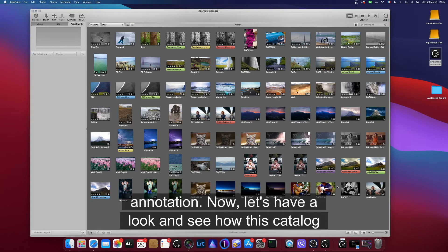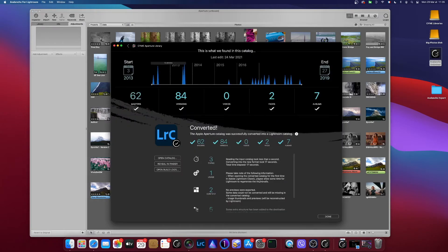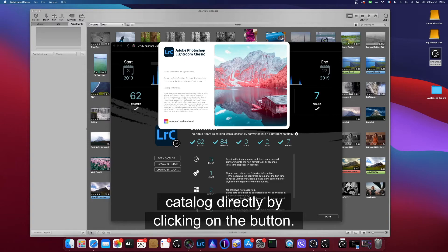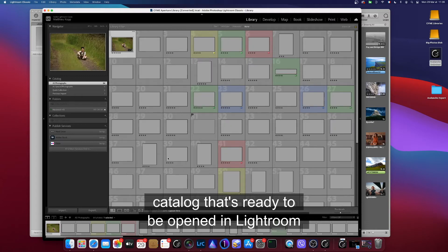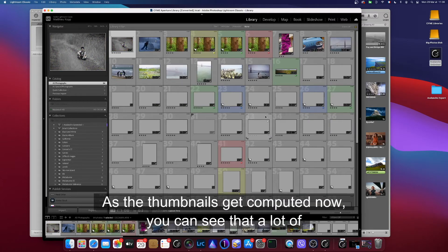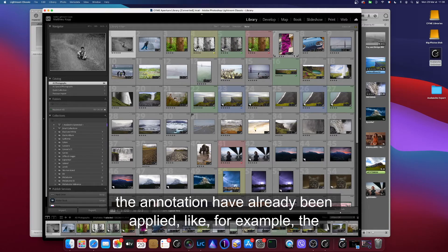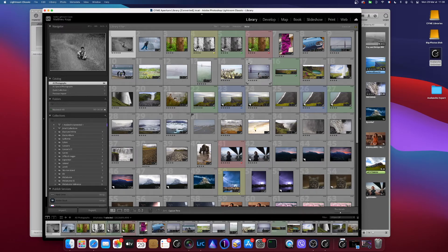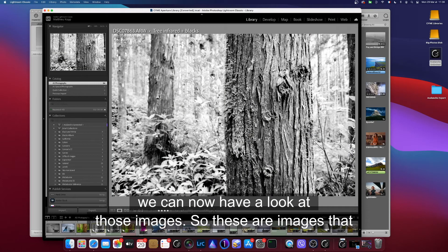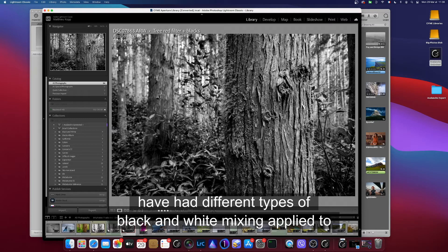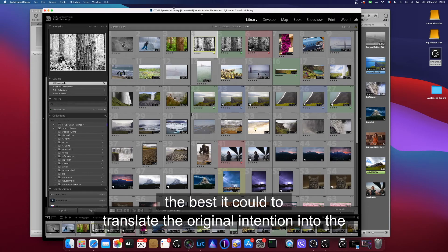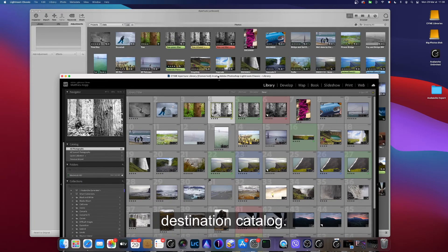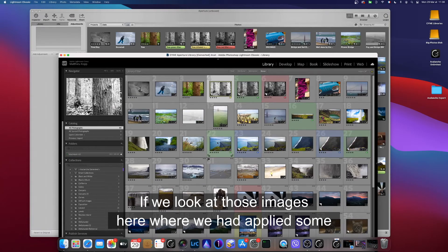Now let's have a look and see how this catalog looks like in Lightroom. So from my results screen, I'm going to open the catalog directly by clicking on the button. There is no import that's necessary. Avalanche has created a catalog that's ready to be opened in Lightroom. As the thumbnails get computed now, you can see that a lot of the annotations have already been applied, like for example the color ratings and the ratings themselves. And we can now have a look at those images. These are images that have had different types of black and white mixing applied to them, and Avalanche has done the best it could to translate the original intention into the destination catalog.